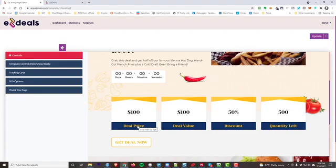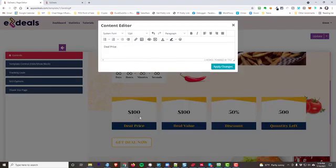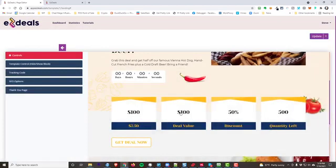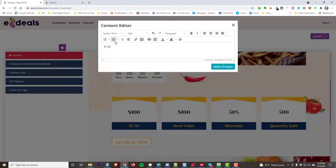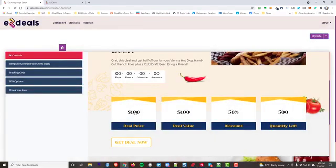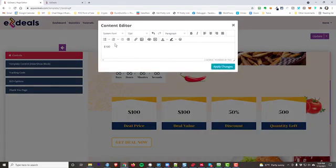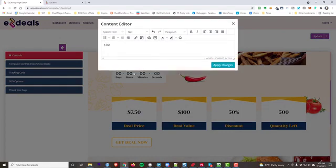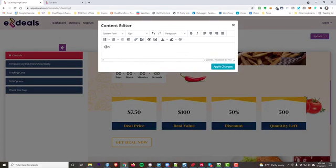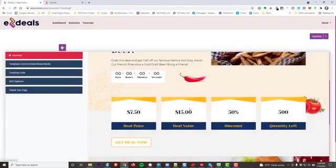All right. Now look, a deal price, we're not going to charge 100 bucks for a hot dog and fries. Why don't we do this? Why don't we say we're going to charge 750. And the reason why is because, whoops, I changed the wrong thing. Hang on a second. This was supposed to be deal price. Look at this. You can edit anything you want. Deal price, okay? Not 100 bucks. It's actually, we'll say 750. Okay, there you go. The deal value isn't 100 bucks. It's actually, let's say, $15. Okay, there you go. So it's a 50% discount.